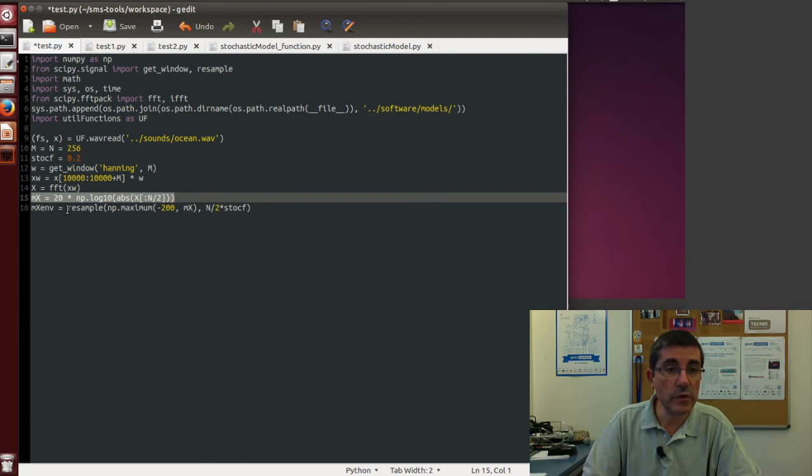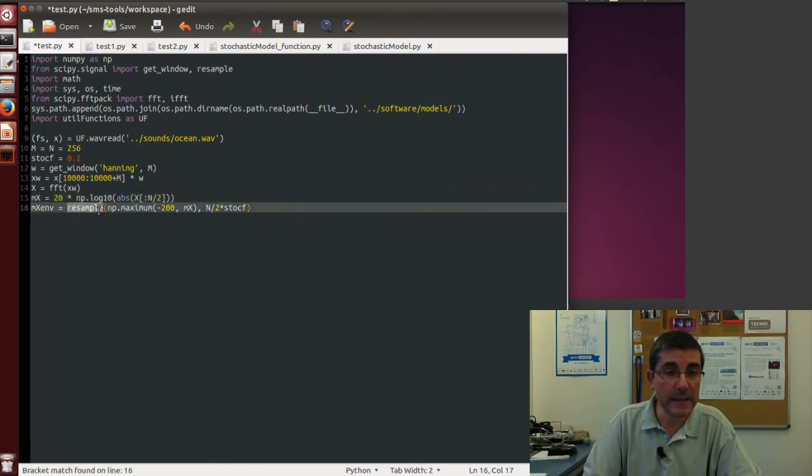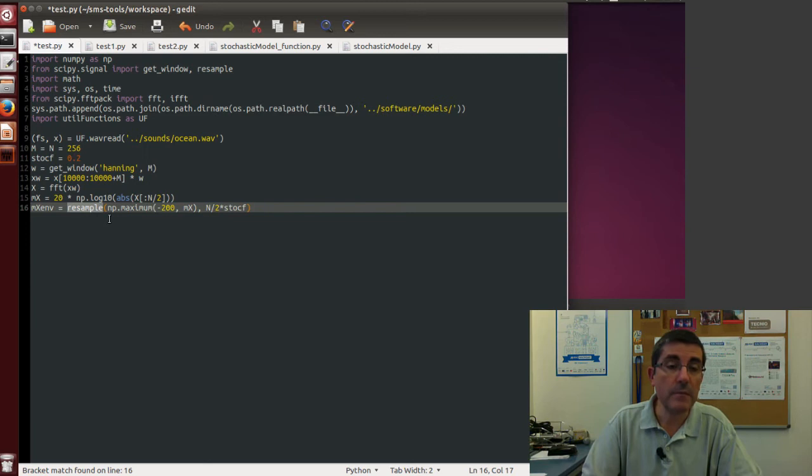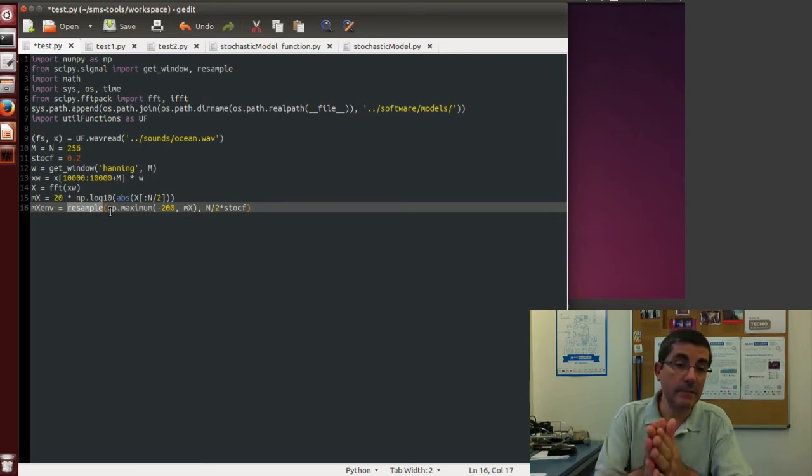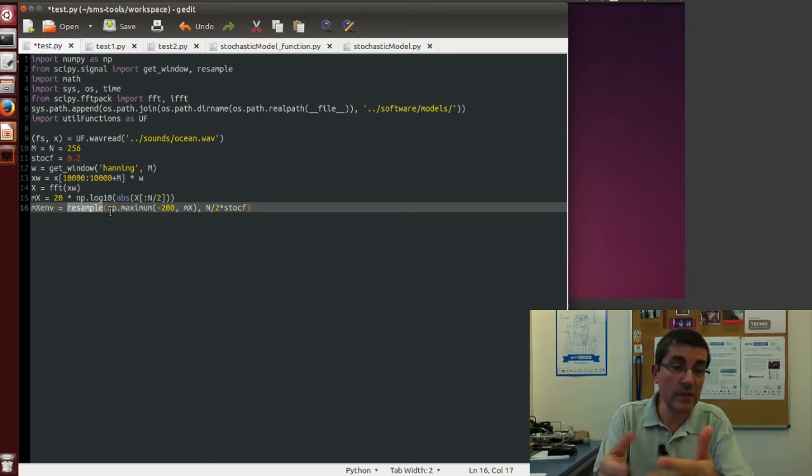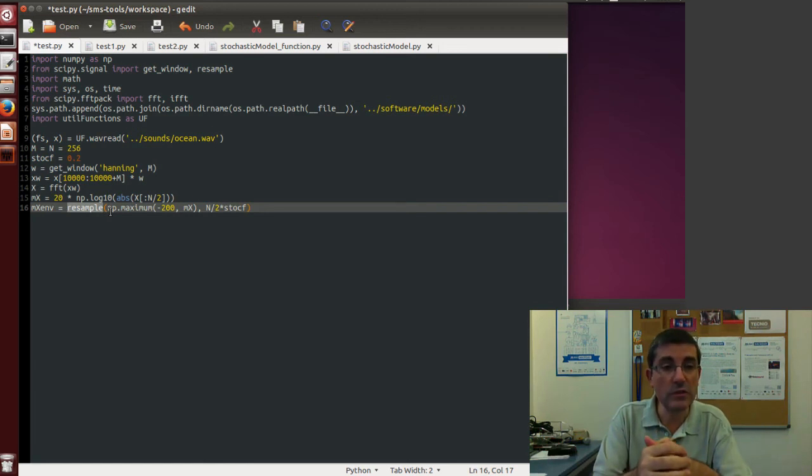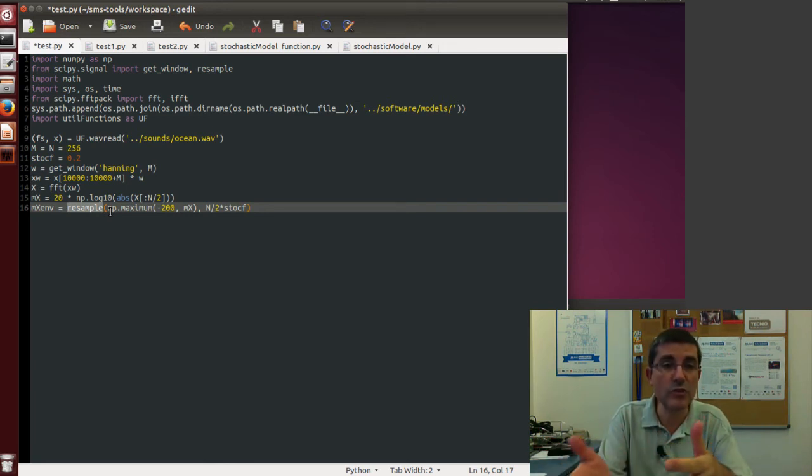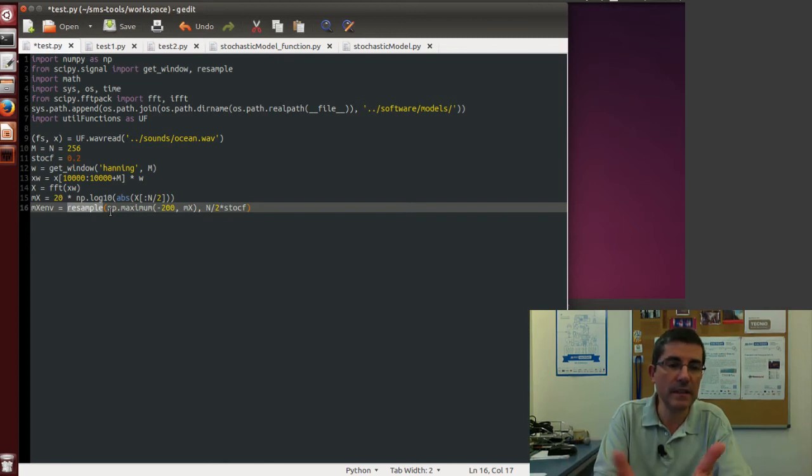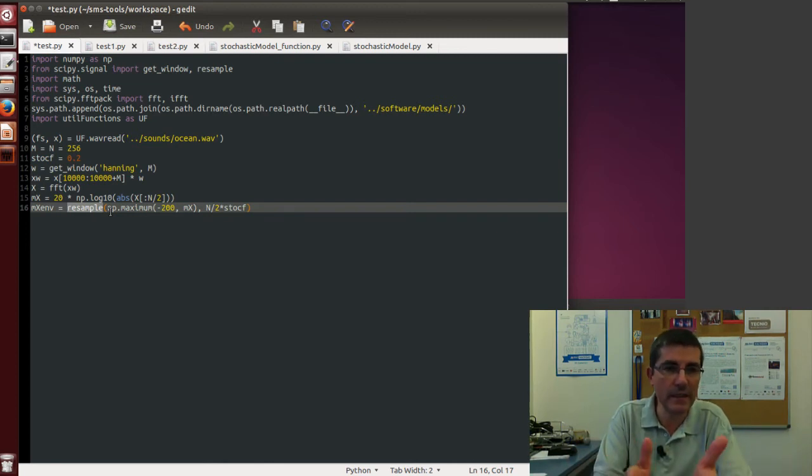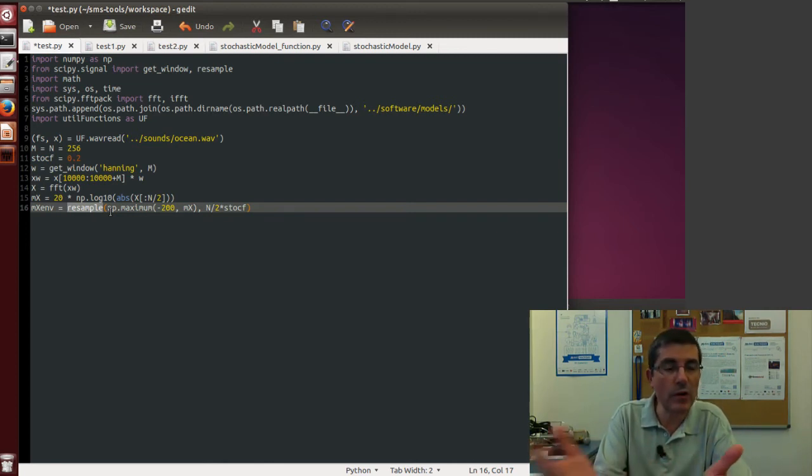And we do it by using this Python function called resample. Resample is a function that basically uses an FFT approach, so it uses a spectral analysis approach to downsample a signal, or to resample a signal. We can downsample or upsample a signal.